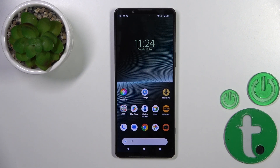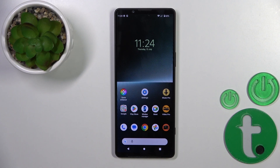Hi, this is your friend. Here is the Sony Xperia 1 Mark 5, and I'll show you how to find and manage sound settings on this device.